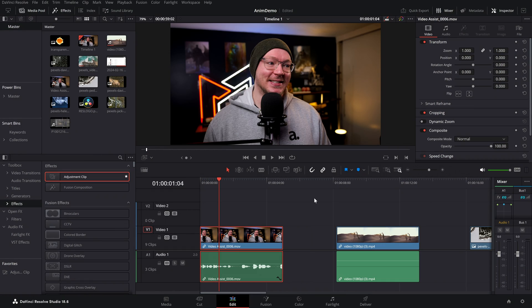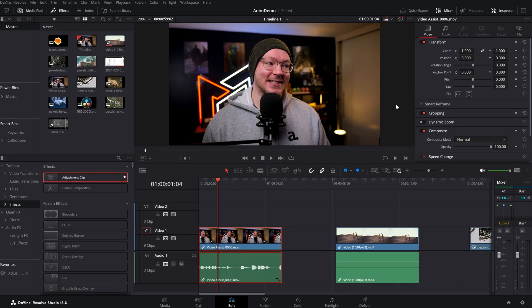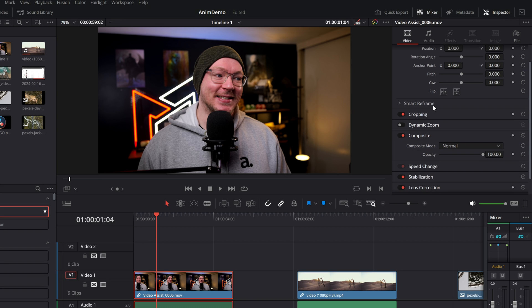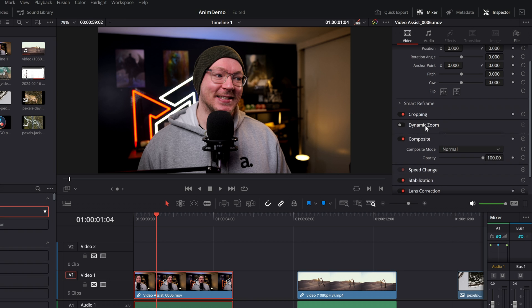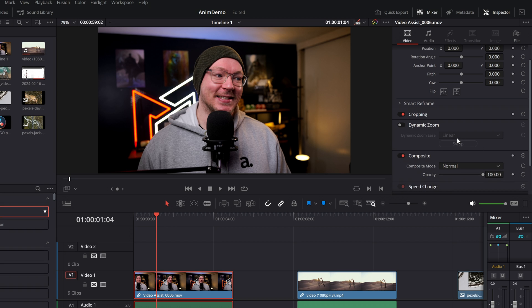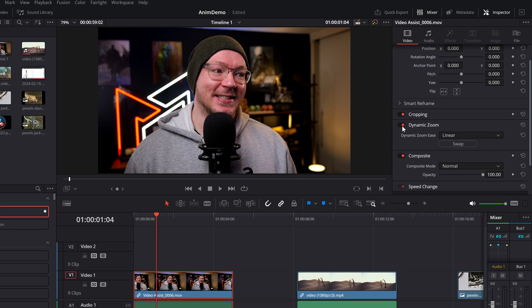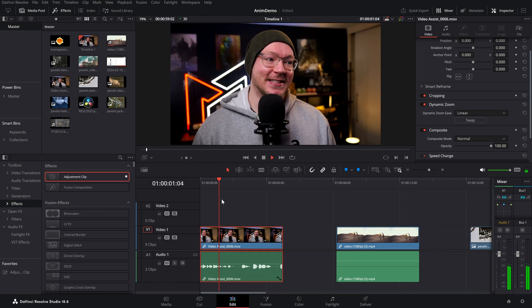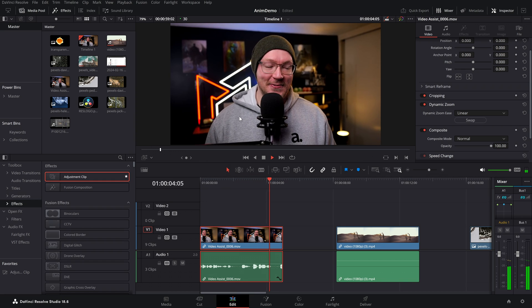Let's kick things off with the absolute basics. I've got this footage on the timeline and we want to do a dynamic zoom. First, give it a click on your timeline so that it's highlighted in red, then open up the inspector by clicking on Inspector in the top right hand corner. Scroll down until you see Dynamic Zoom, click on the word to open up the additional controls, then simply click the switch so it goes red and turns on the dynamic zoom. Put your playhead at the beginning, hit play, and straight away we've got a real nice simple zoom out.